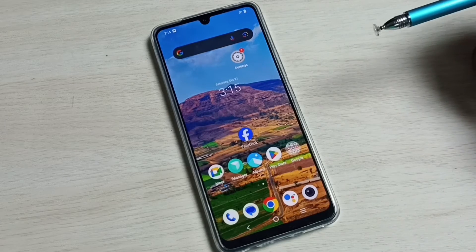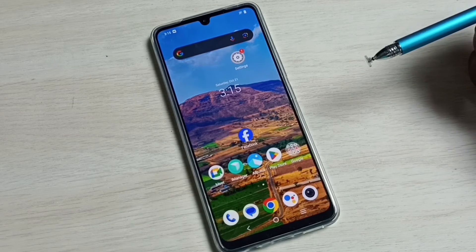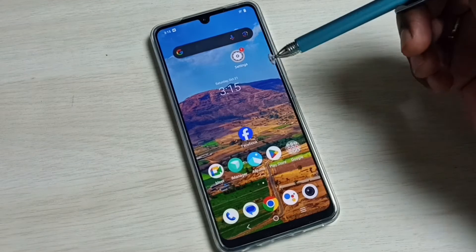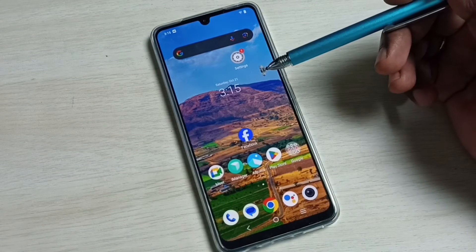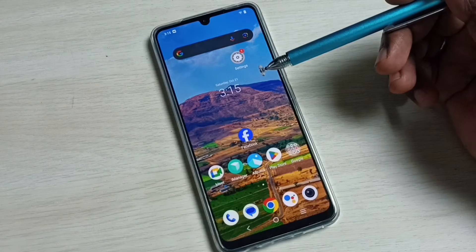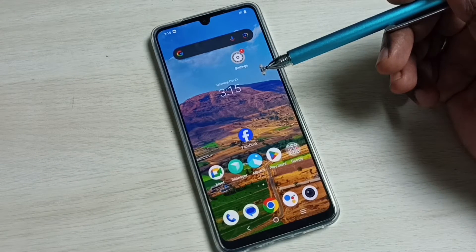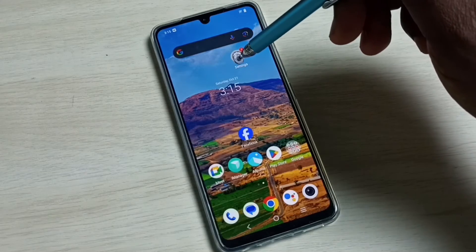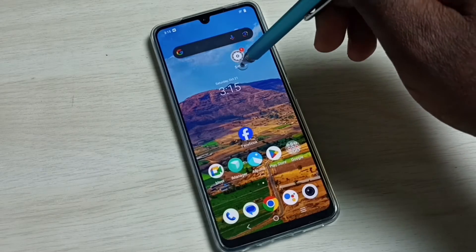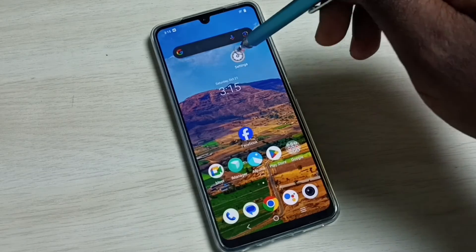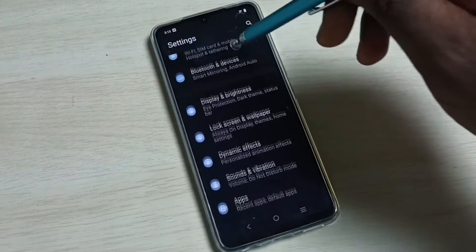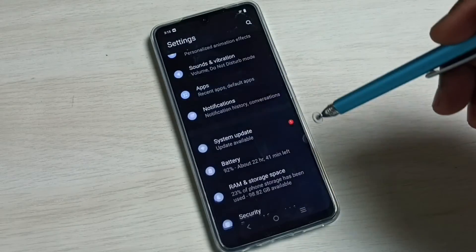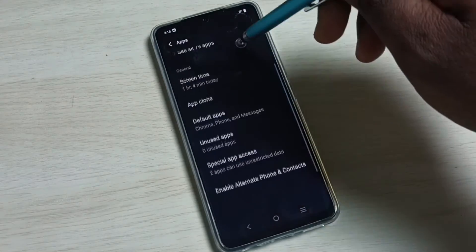Hi friends, this video shows how to enable install unknown apps. Please don't forget to subscribe, like, and share the video. First, go to Settings — tap on the Settings app icon, scroll down, and select Apps.